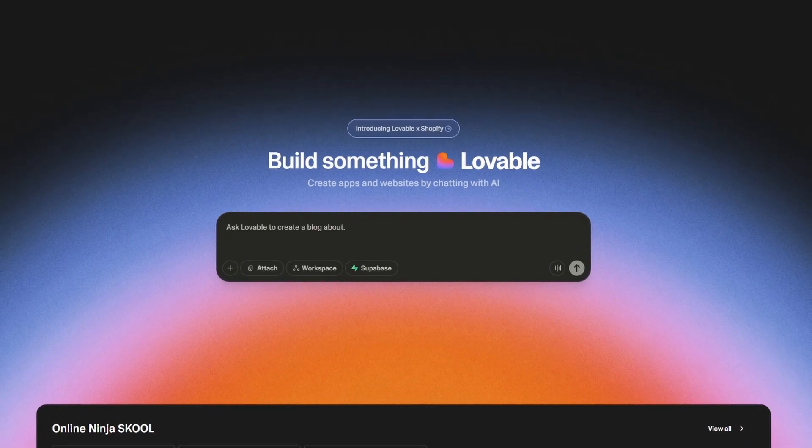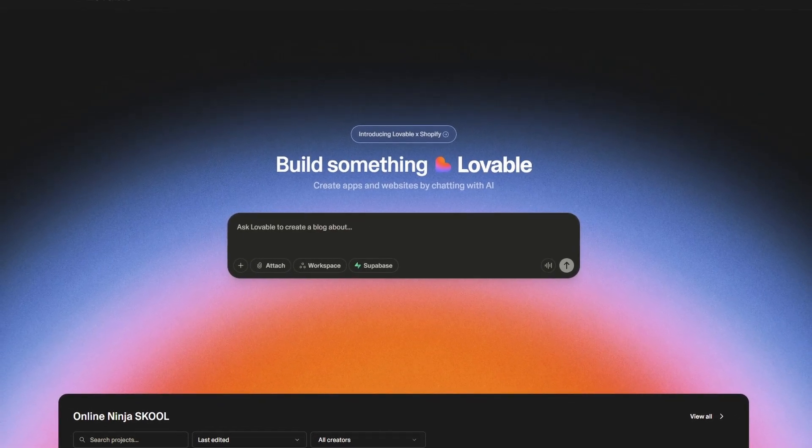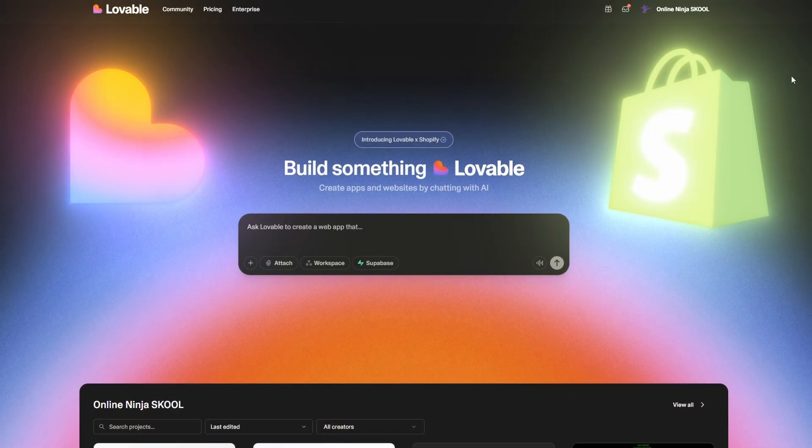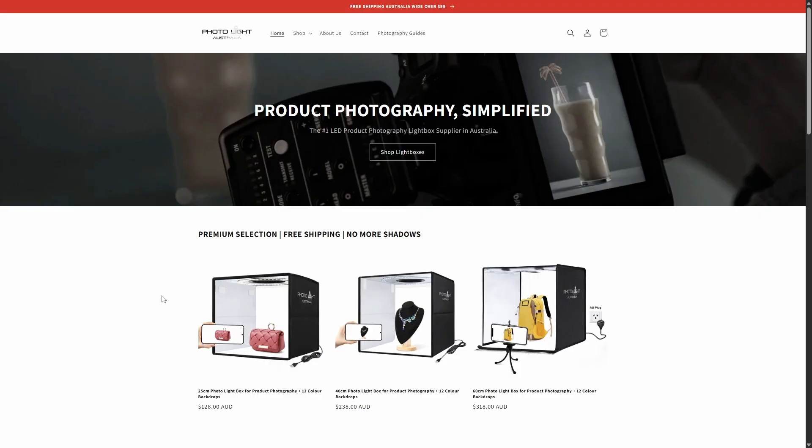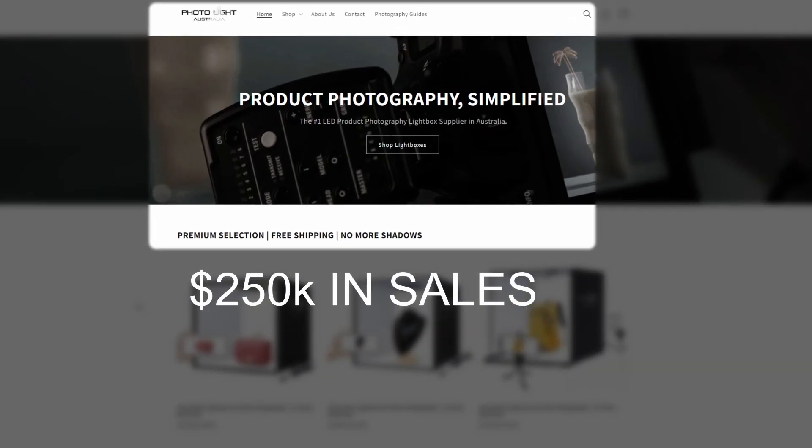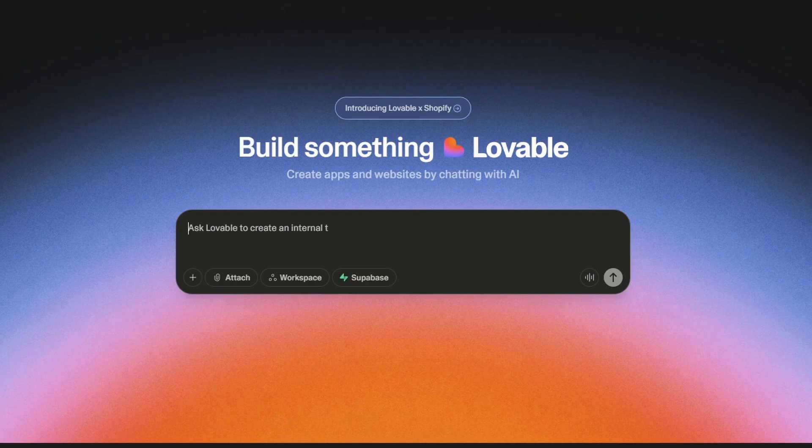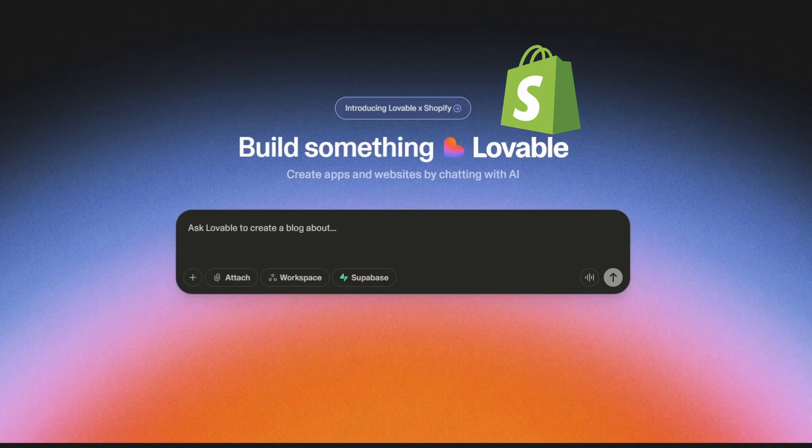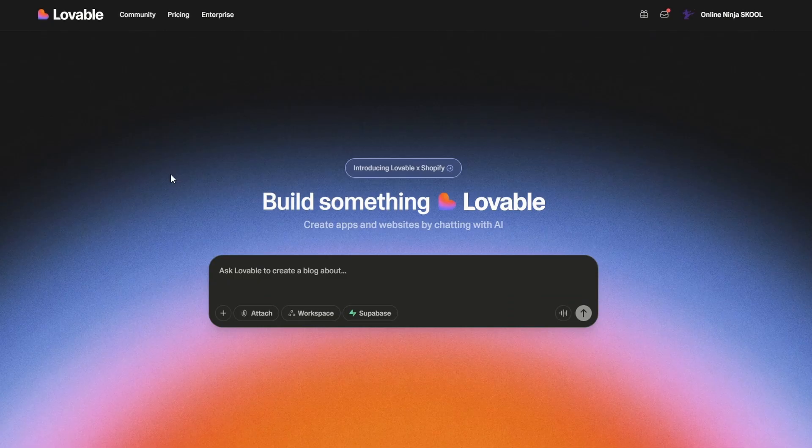If I had to build and scale a six-figure e-commerce business again, this is exactly how I would do it. In the last few years, I've built and sold many e-commerce stores, including this one which I scaled to over $250,000 in sales. With Lovable's integration with Shopify, things just got so much easier. Let me show you how it works.